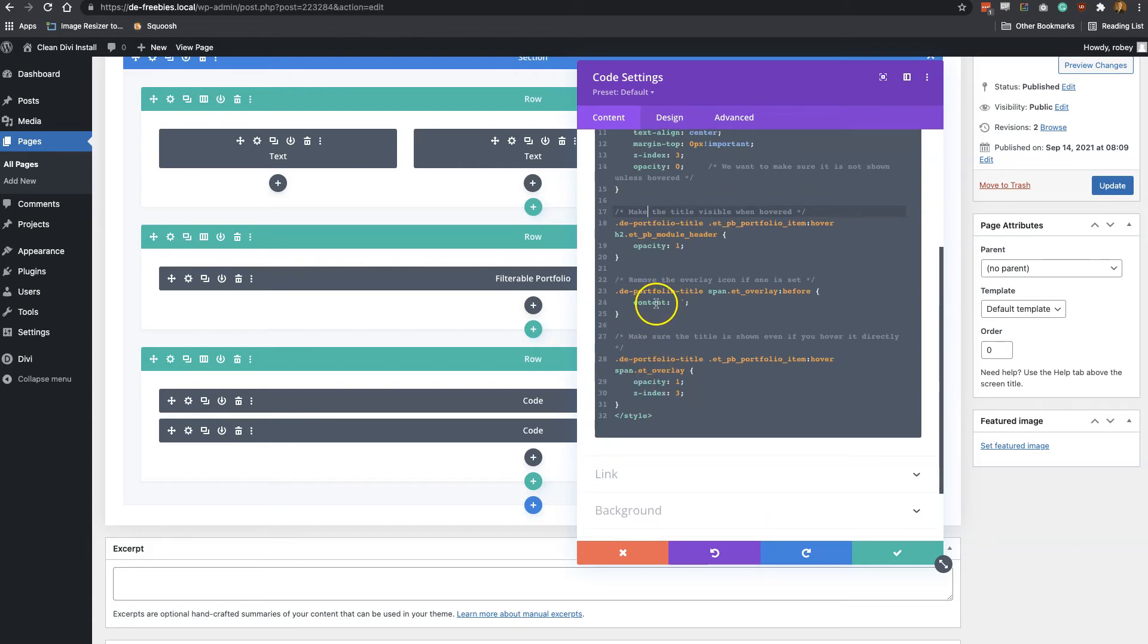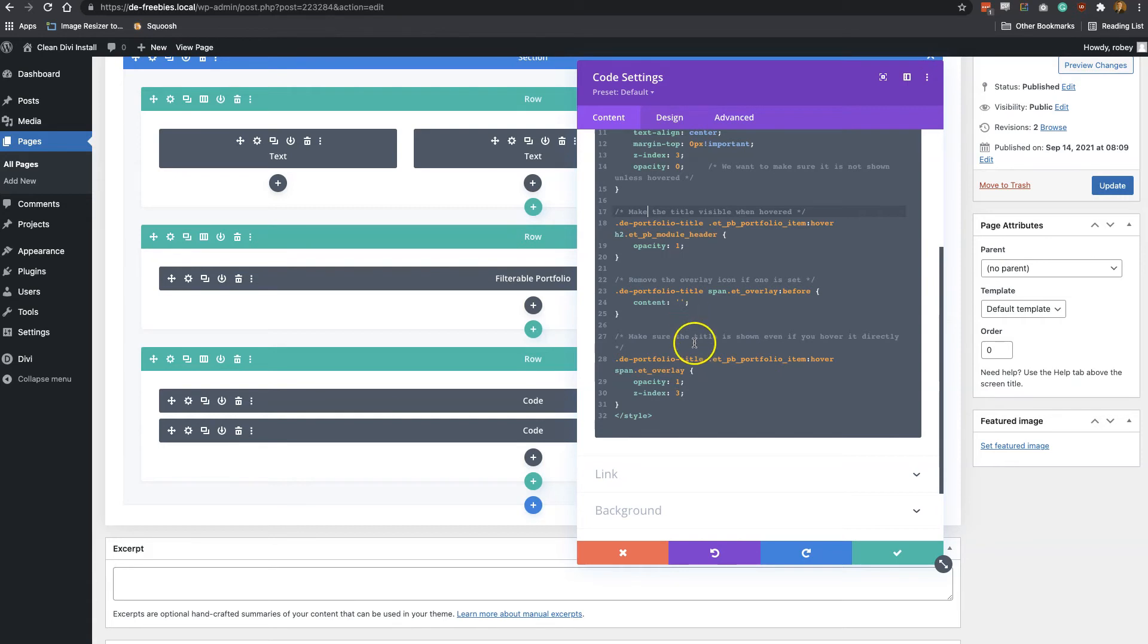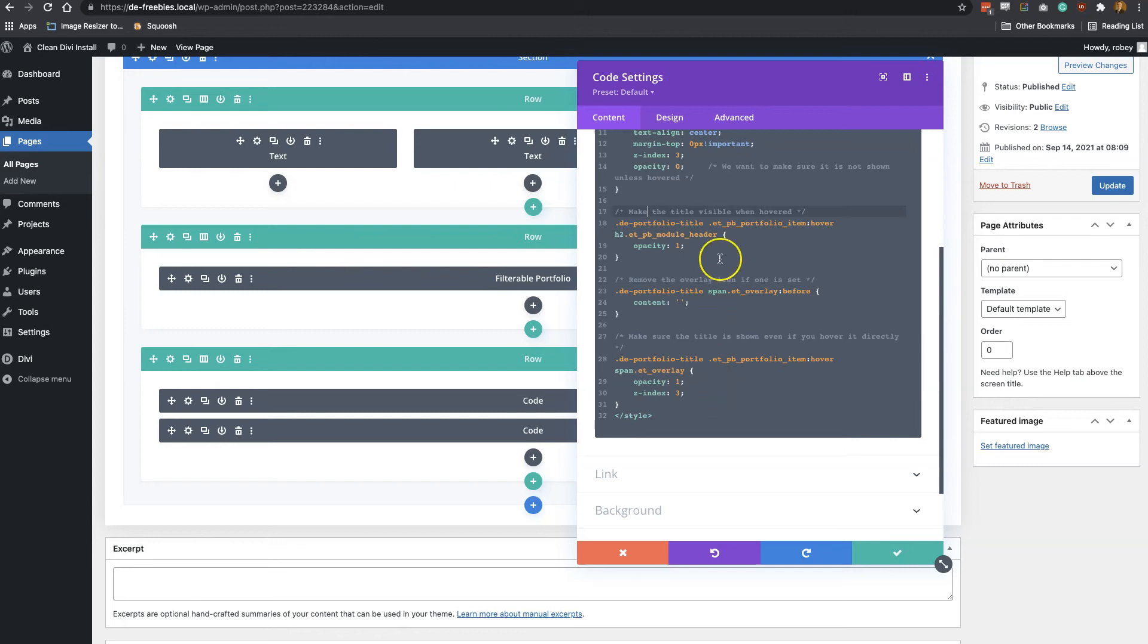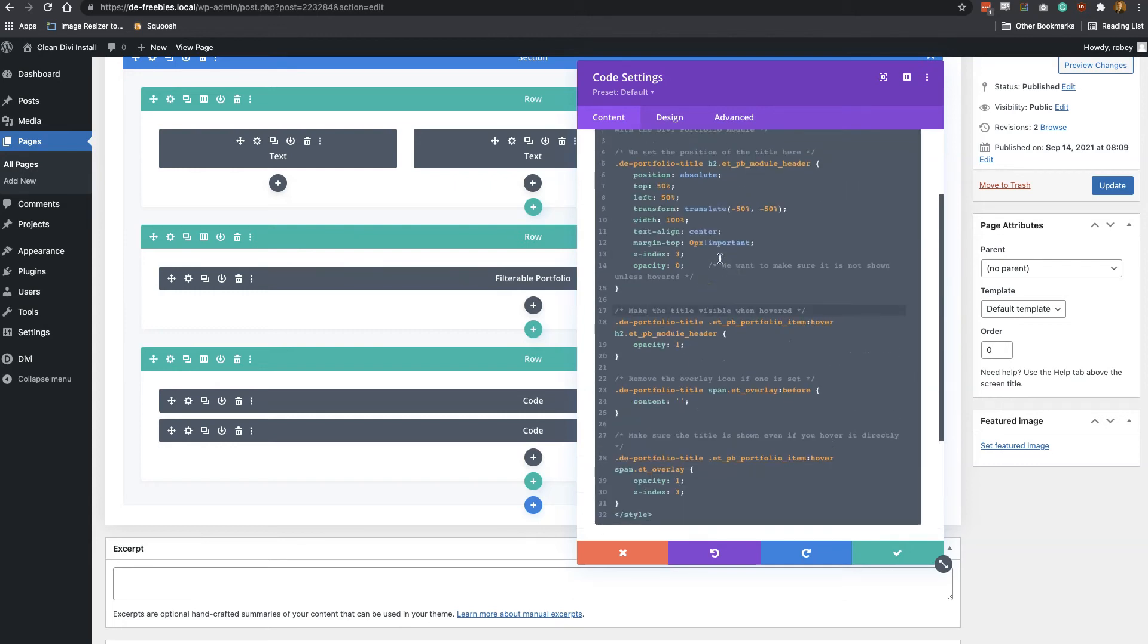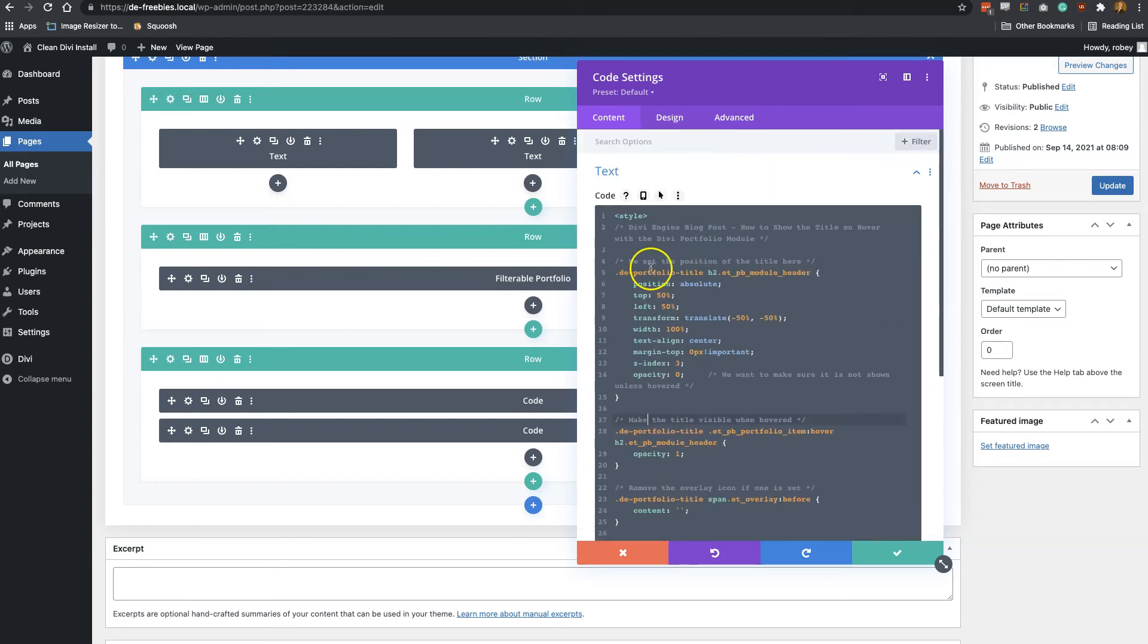And the next little bit of CSS here just takes out that icon if it was set. It's just a precaution so we don't have the overlap between the title and the icon. And then again, just on the overlay, making sure that if you hover on that actual text for the title, that it still displays it. So it's pretty simple stuff, but you'll see here the class that we created is de-portfolio-title. We're going to go ahead and copy that because this code by itself is not actually going to go ahead and move the title.